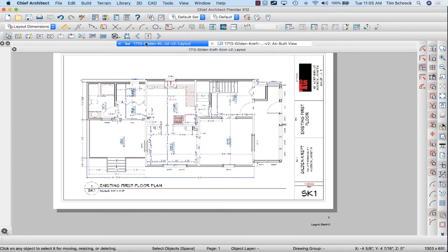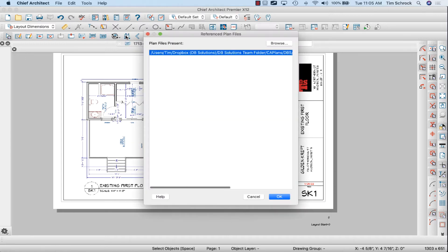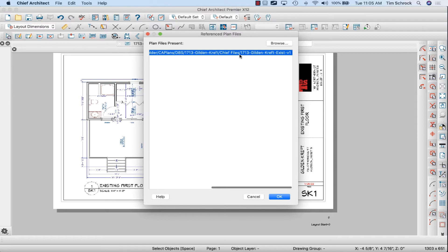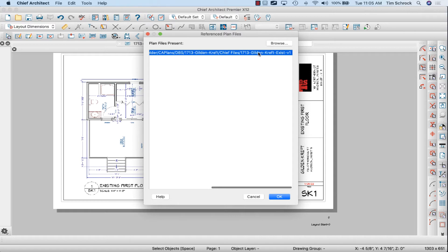I have set that up as part of my toolbar here. Click on this reference plan files. Notice in this case I only have one file referenced in this layout file. It could be that I have multiples—I've seen two or three at some time. That's because I might have existing conditions, I might have my new proposed file, and I might have a details file.